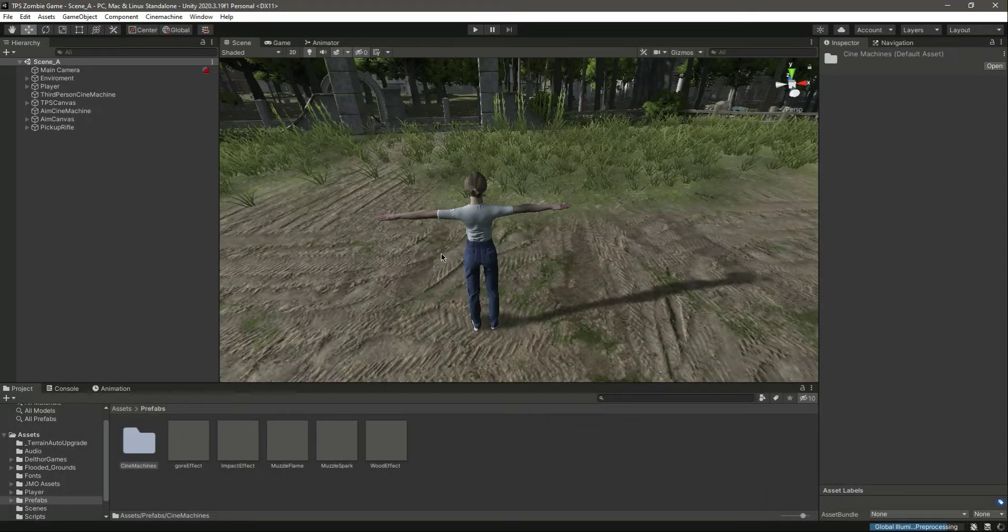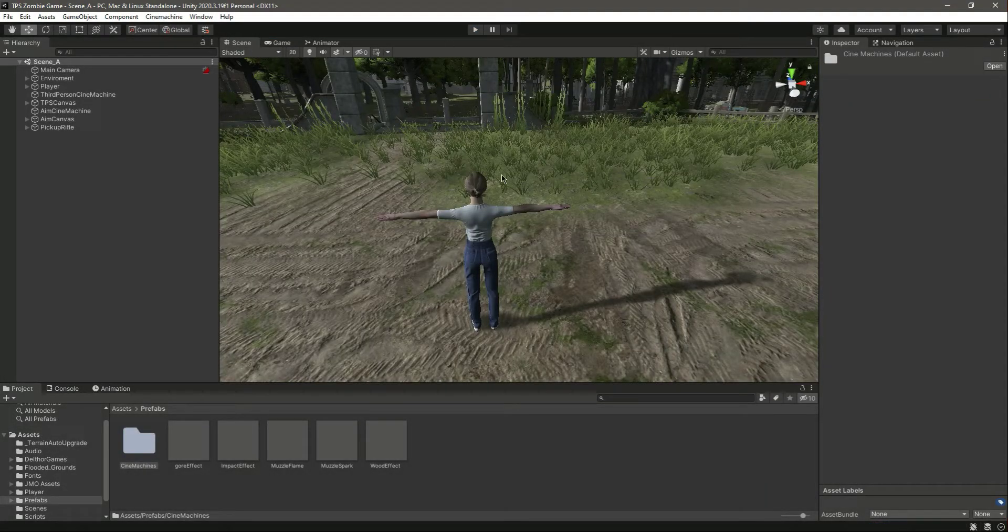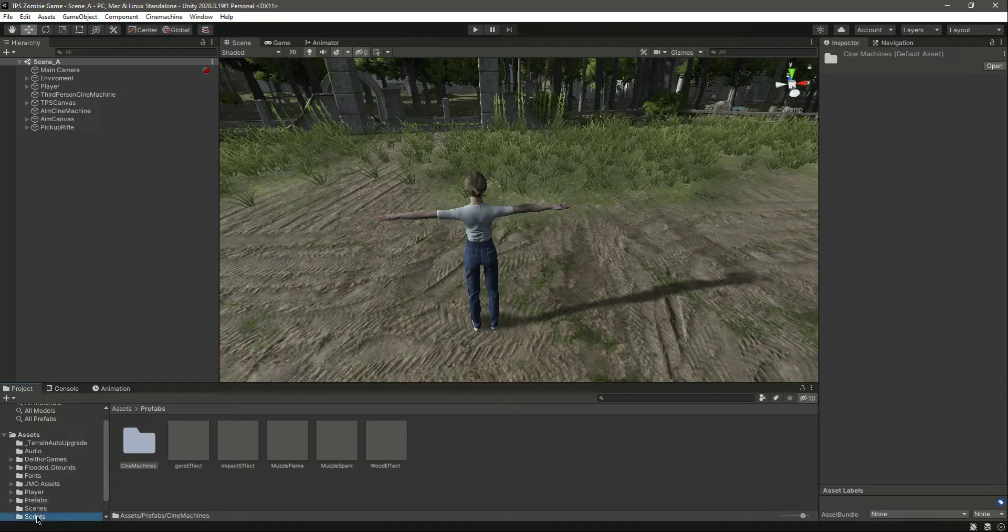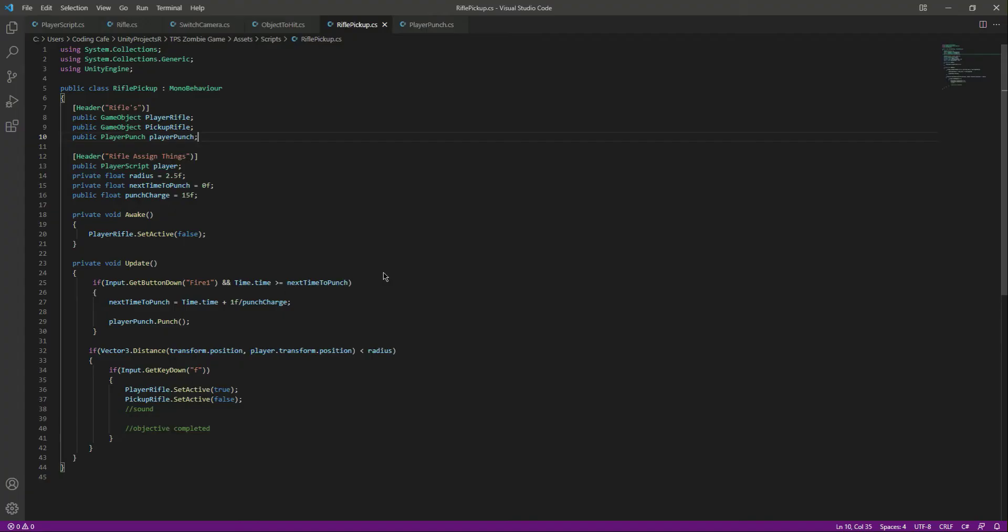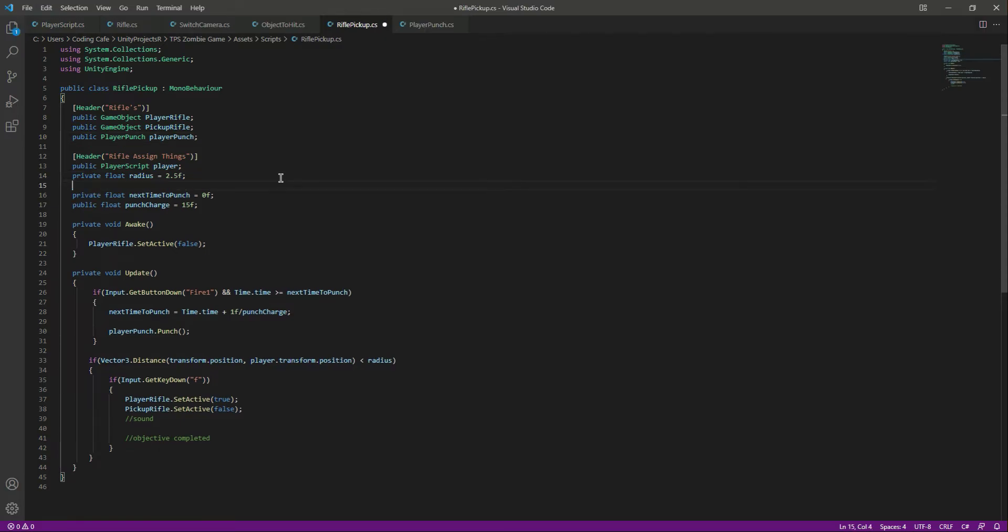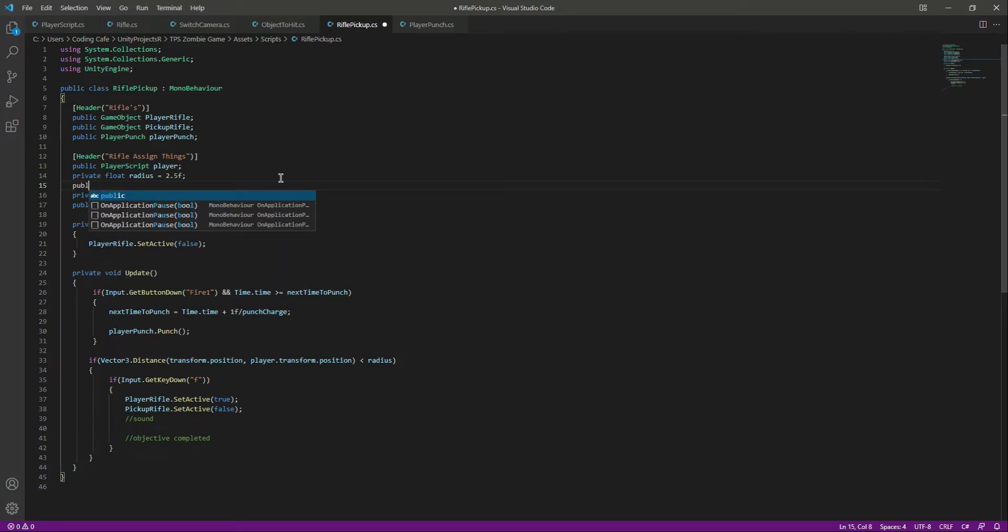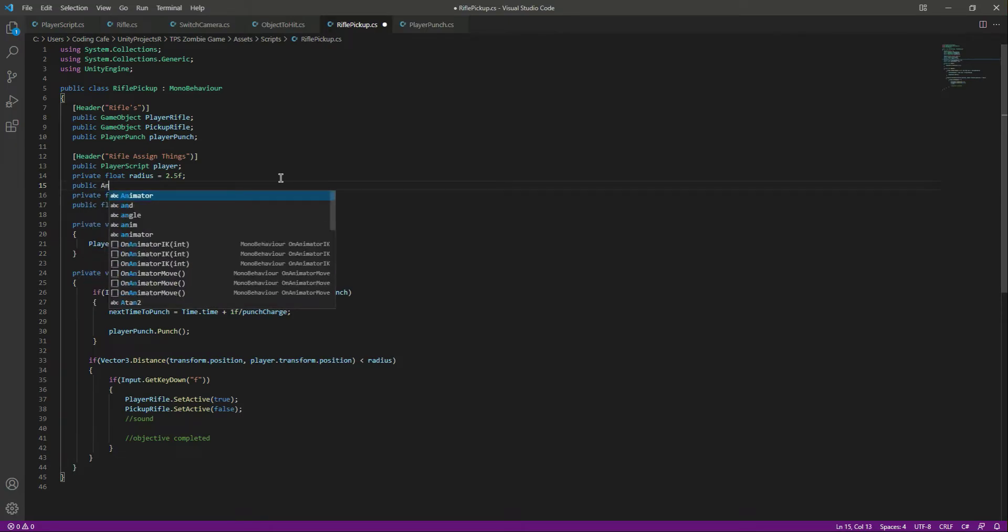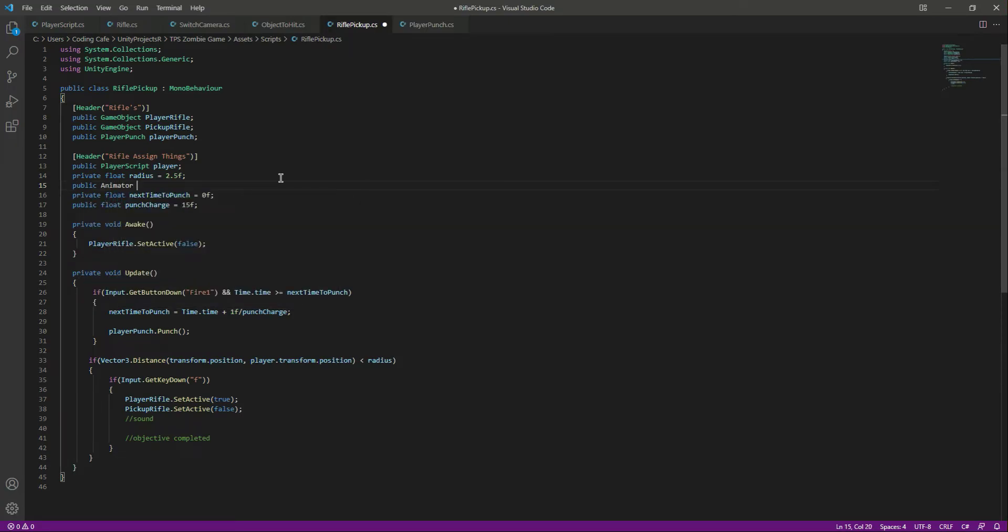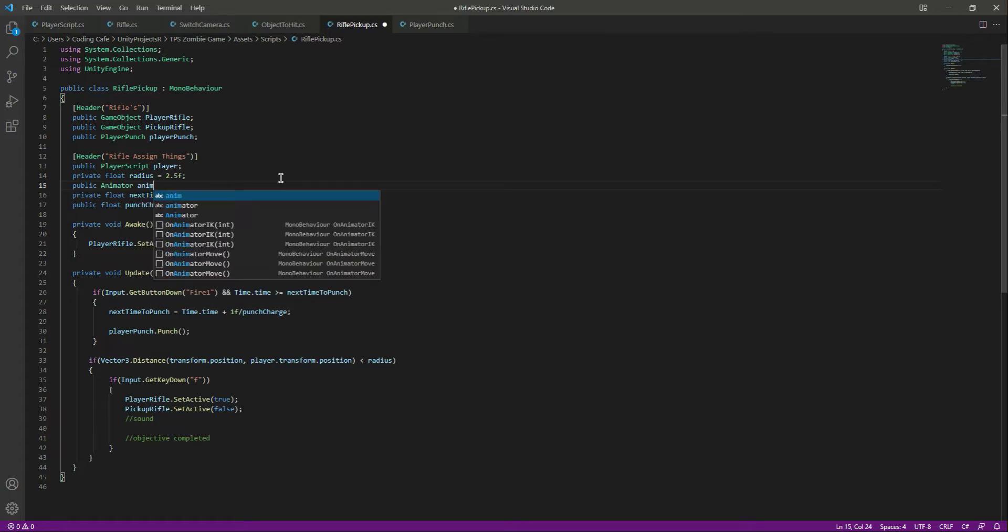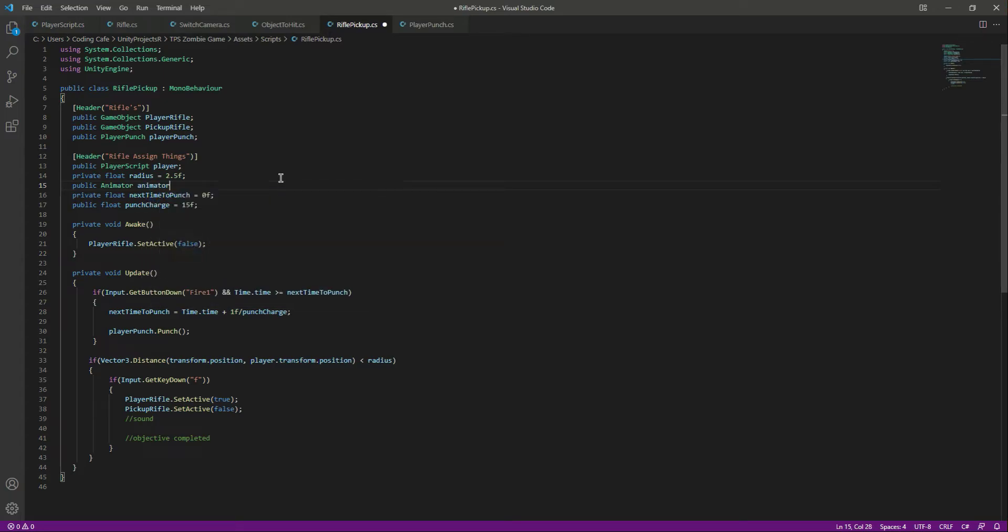Open up the script which is rifle pickup, and right here inside this rifle assign things of the radius, let's add a reference to the animator. So public animator, let's name this as animator as well. Save it.